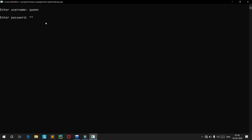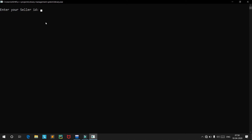I will type in the password. Access has been granted. The seller ID is just an ID to represent the seller — it can be any number. Let's take 54. The ID is available, so we will continue.